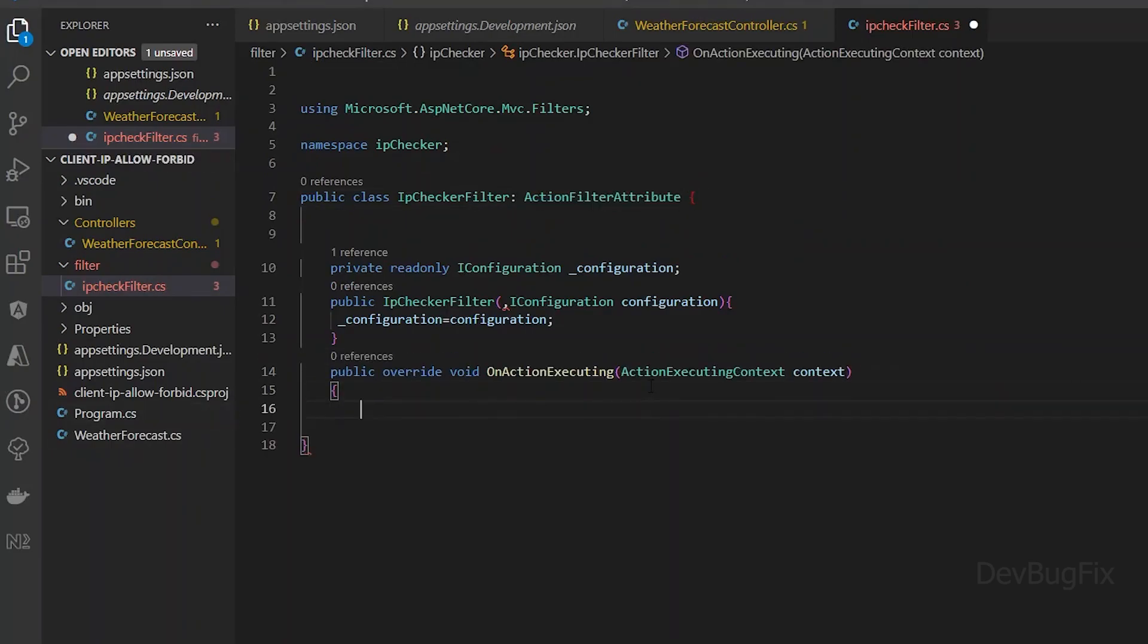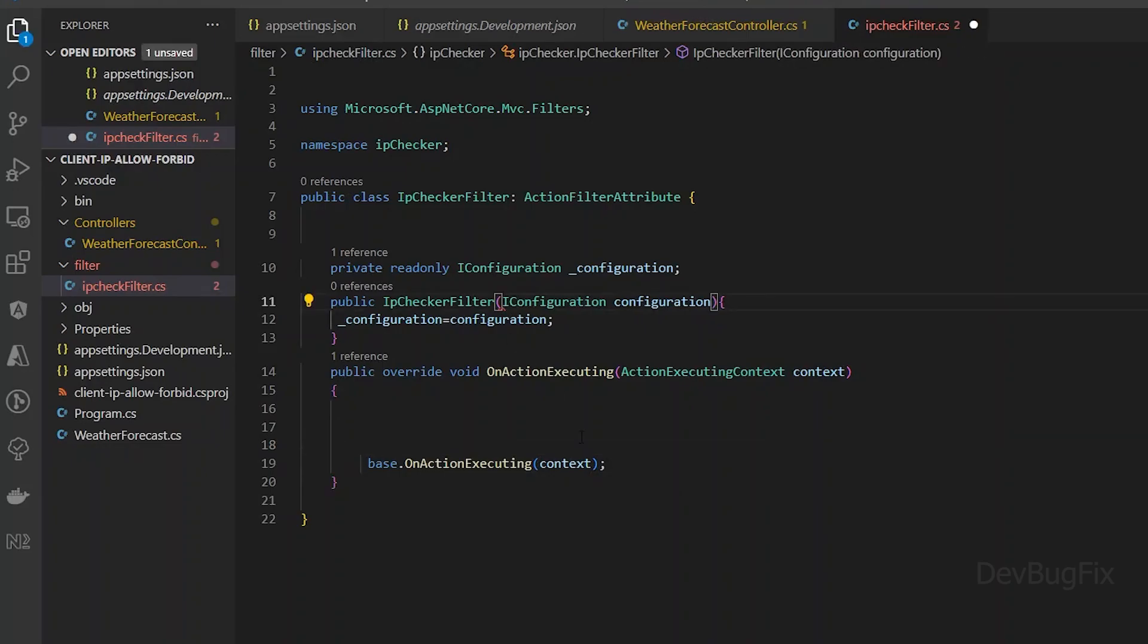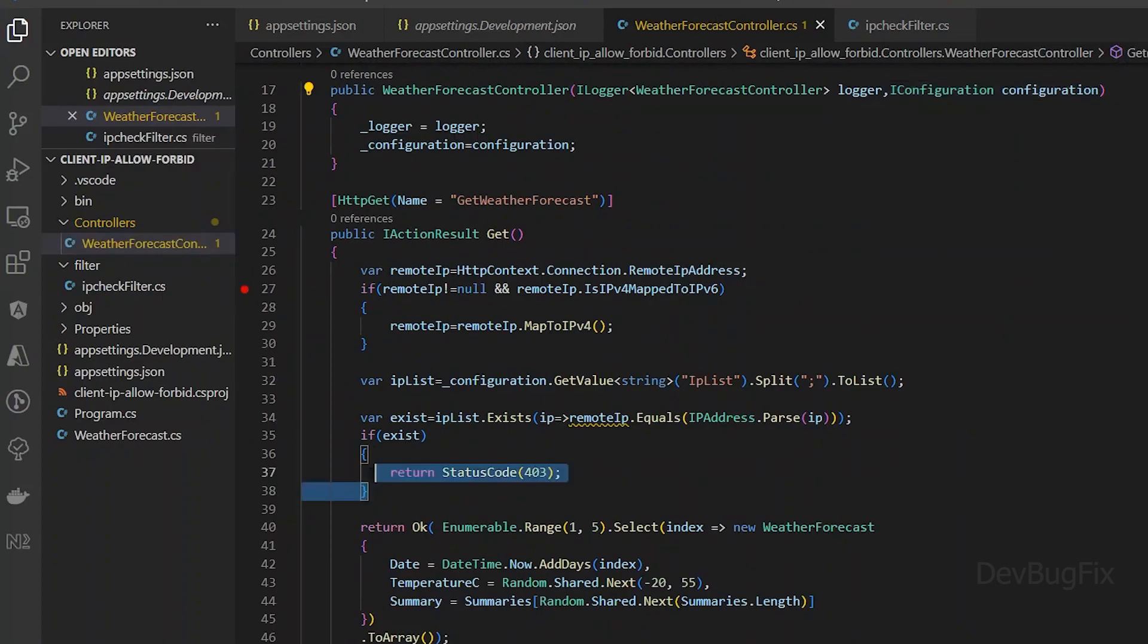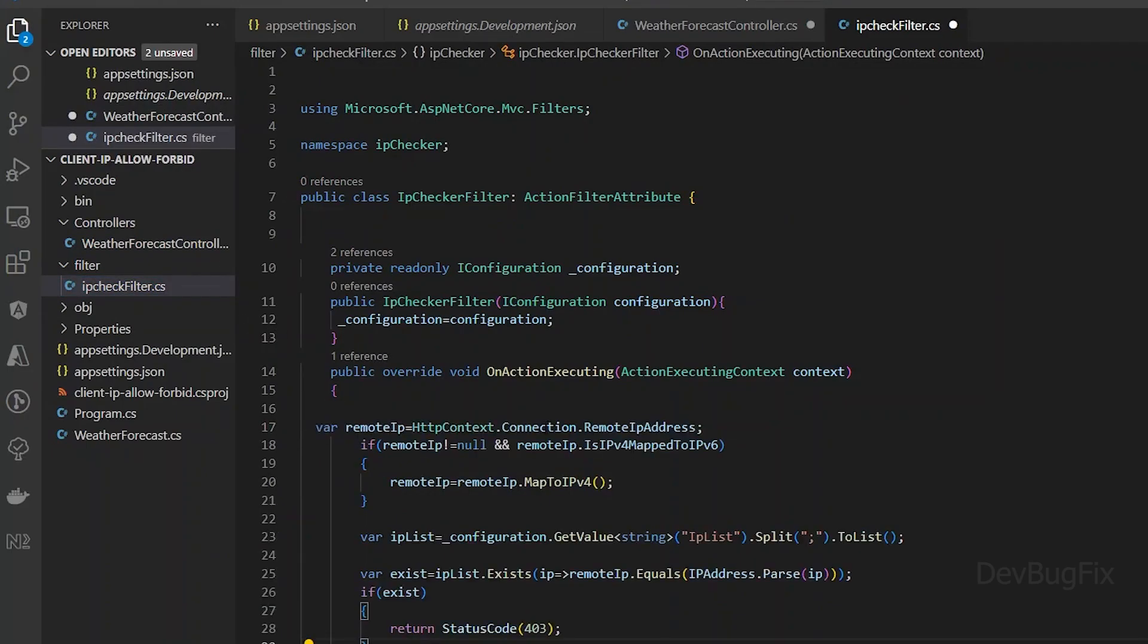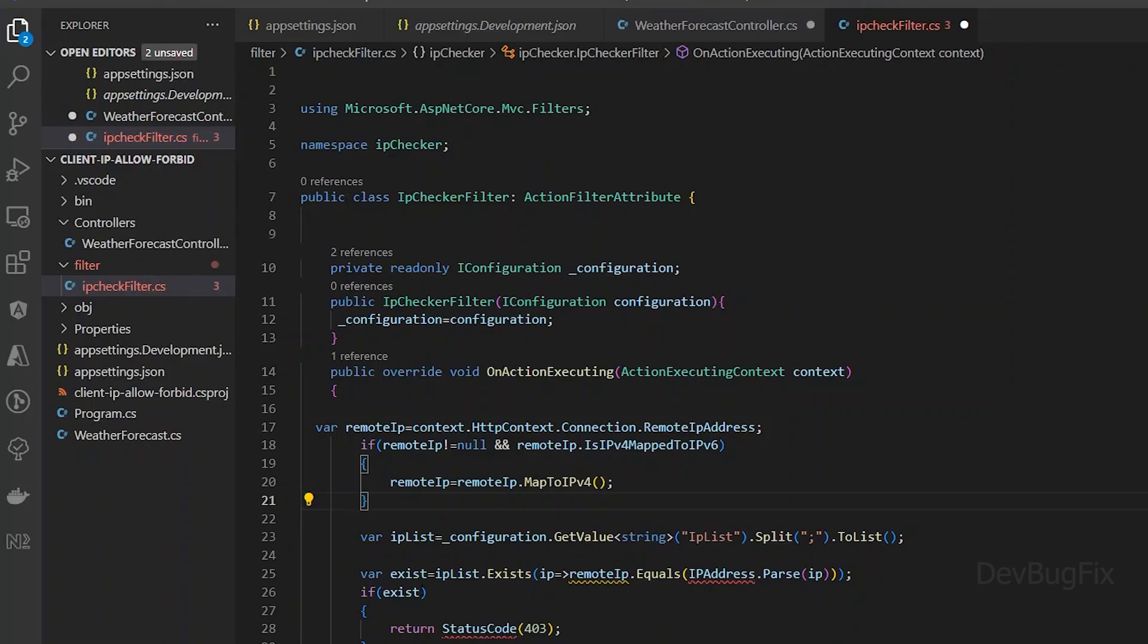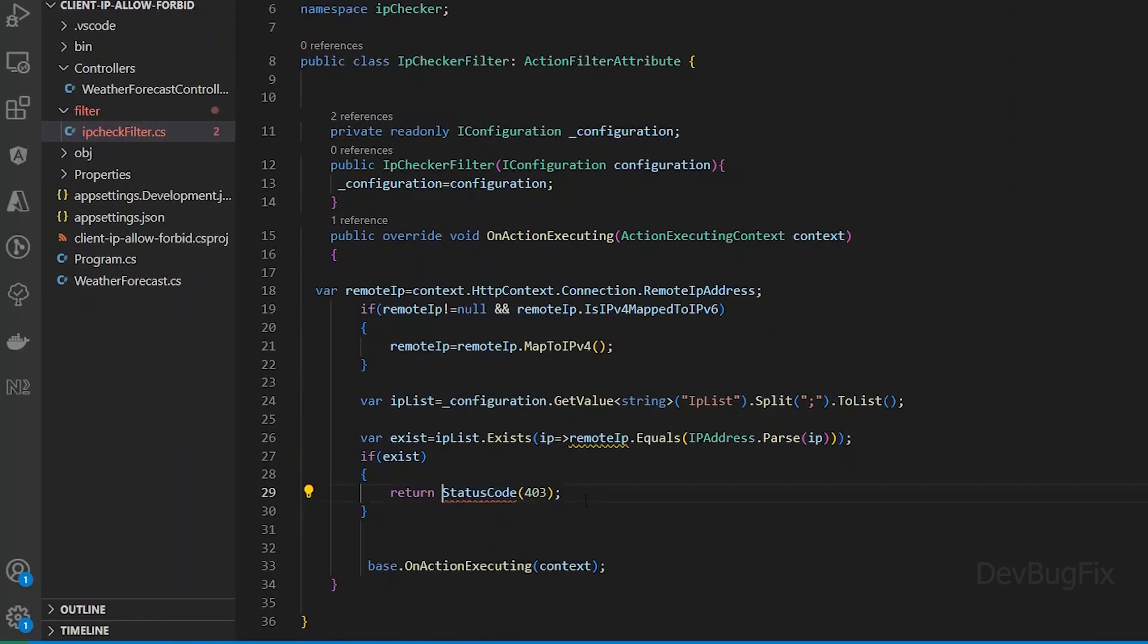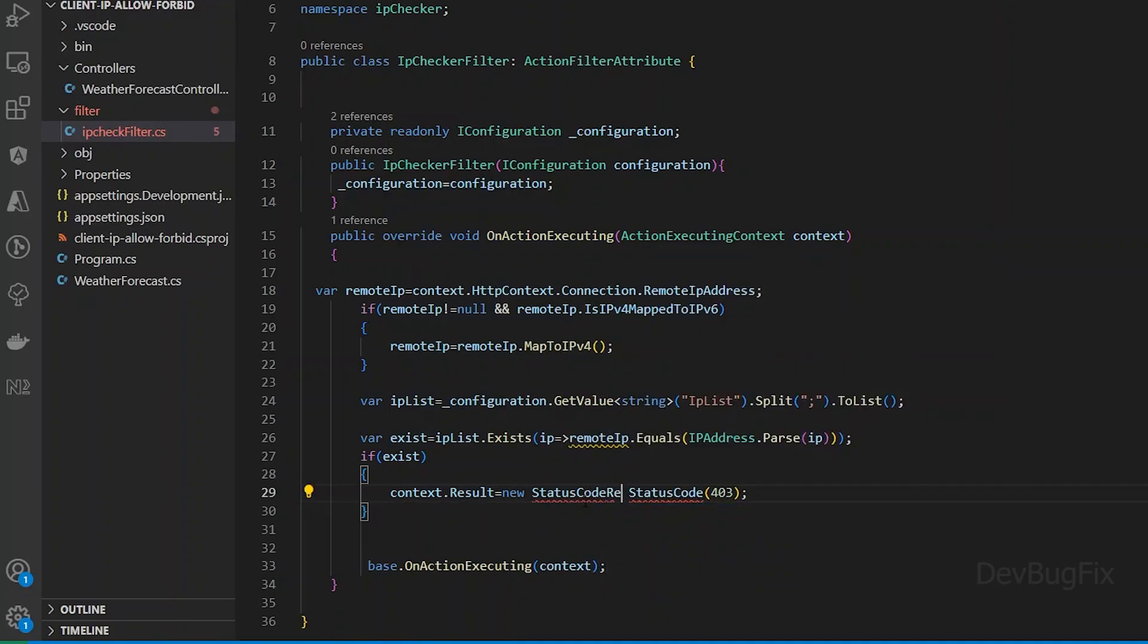We will override the OnActionExecuting method. This method runs before the endpoint. We will use this method to modify the request. Base dot OnActionExecuting must be called at the end of this method. Copy this piece of code, comment this code, and paste here. HTTP context will be in the context object. Import the namespace of IP address. In context dot result, we will return 403 status code.